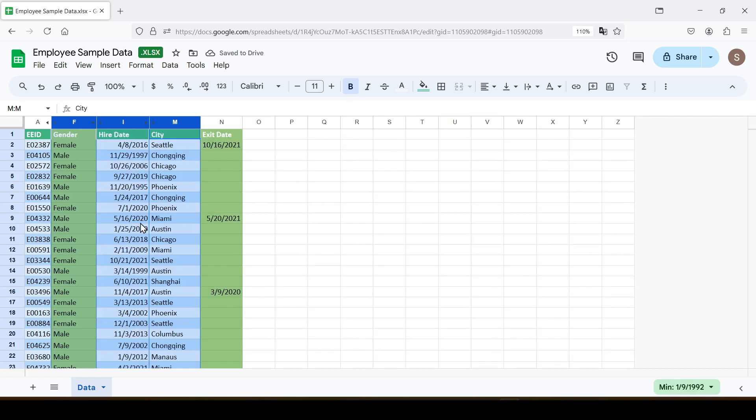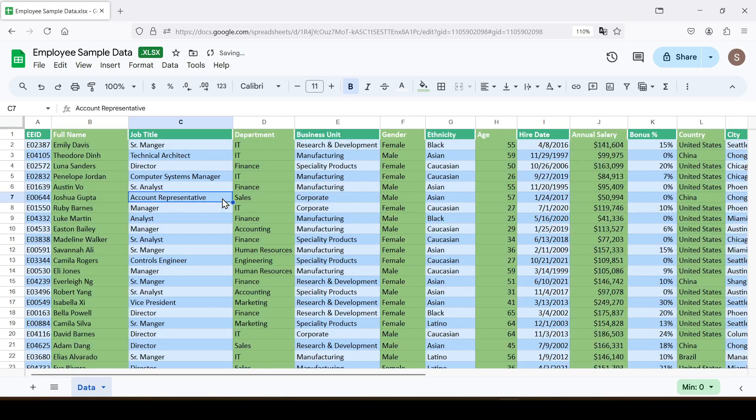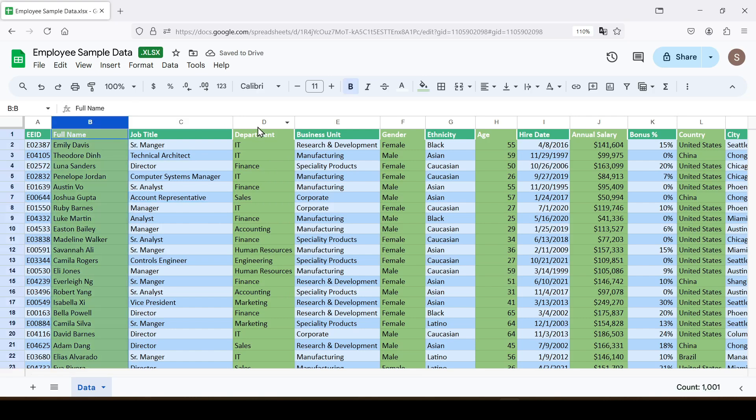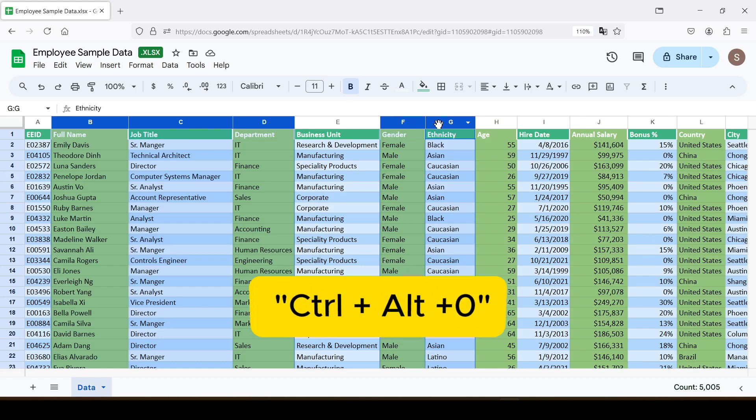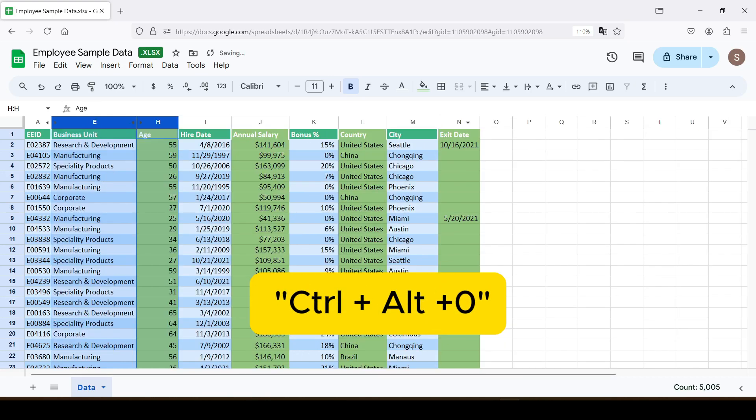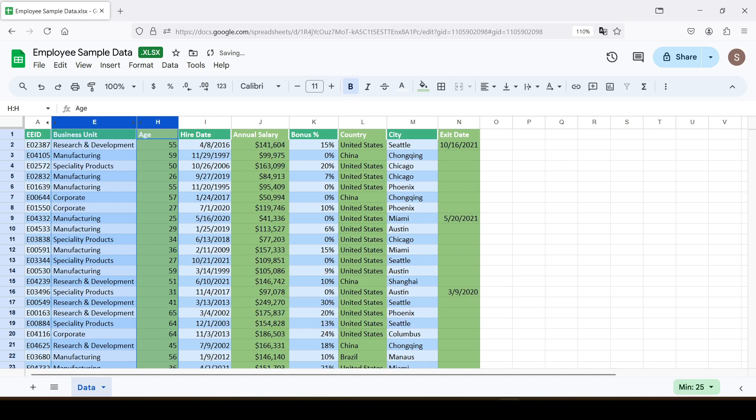There is also a way to hide all columns using a keyboard shortcut. Select the columns in any of the above ways and press Ctrl plus Alt plus 0 and all selected columns are hidden.